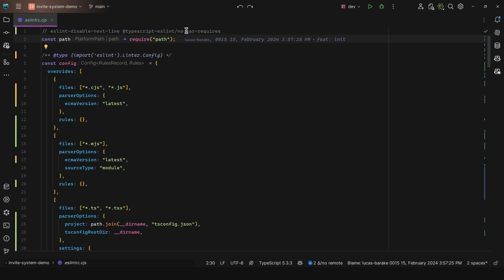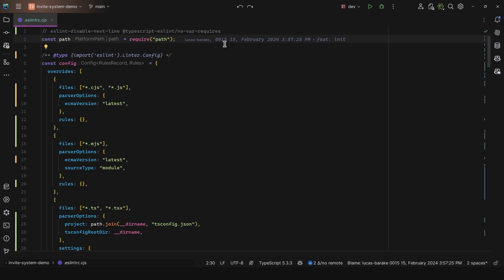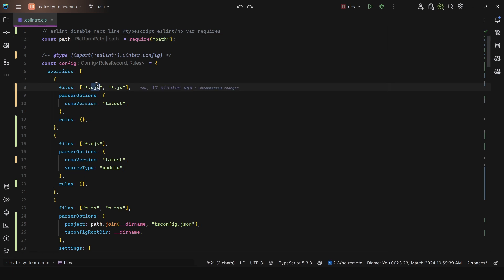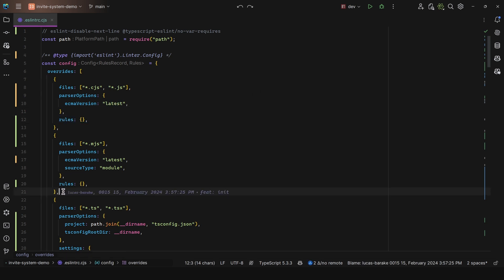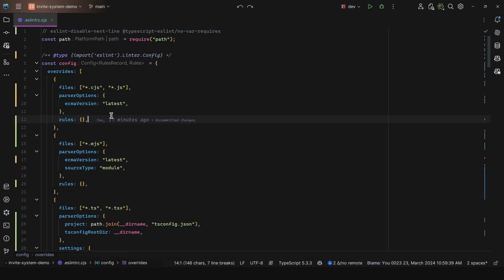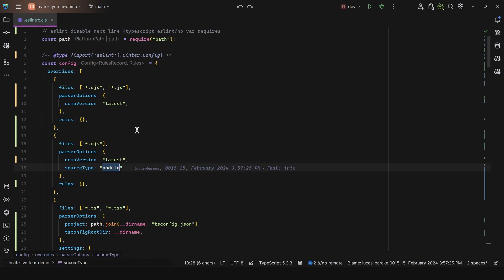For this, I have this eslintrc.js file with this configuration where I'm using overrides to provide specific linting rules for different file types. Here I have for CommonJS and JavaScript - I just set the ECMA version to latest and no rules whatsoever. I did the same with MJS except that this time I set the source type to module.